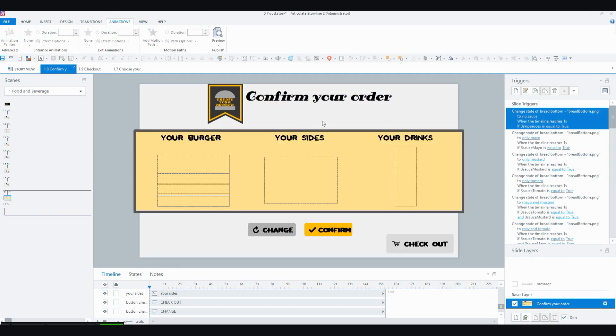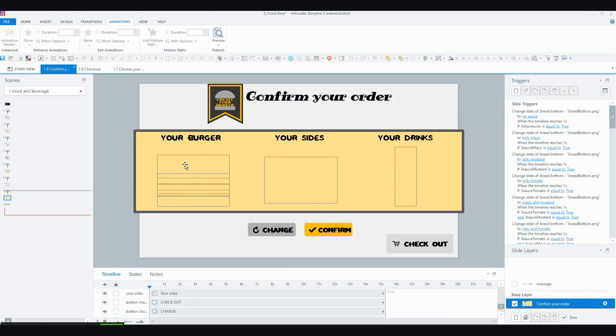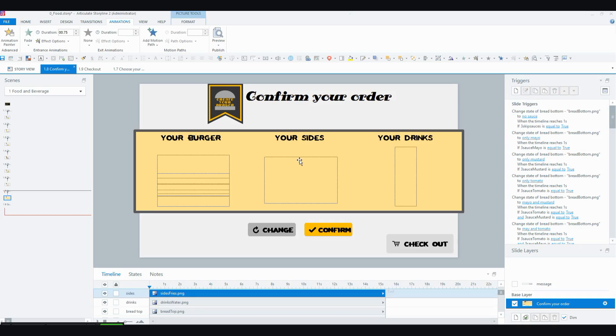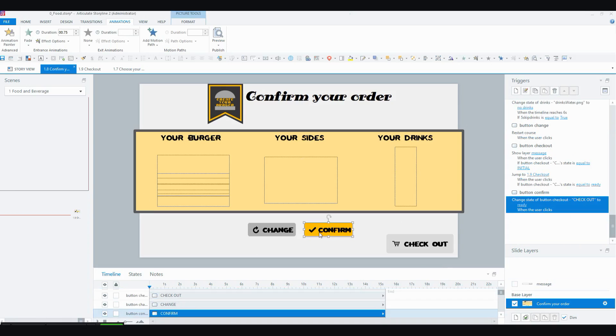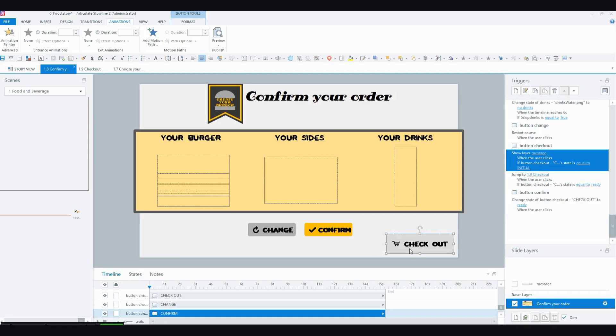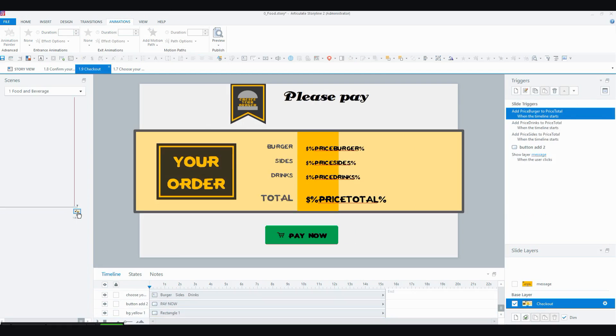And then the final screen, you've got a confirm your order screen, which was the more complex screen out of the whole interaction. This is going to build the user's order before their very eyes and once they do that they can confirm their purchase by pressing this confirm button, at which point the checkout button becomes available and they go to the checkout screen.